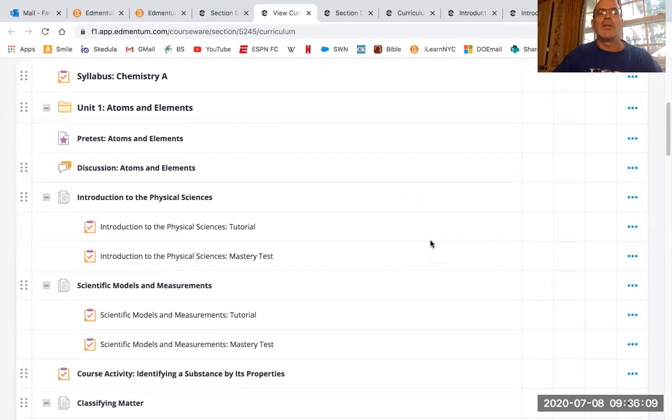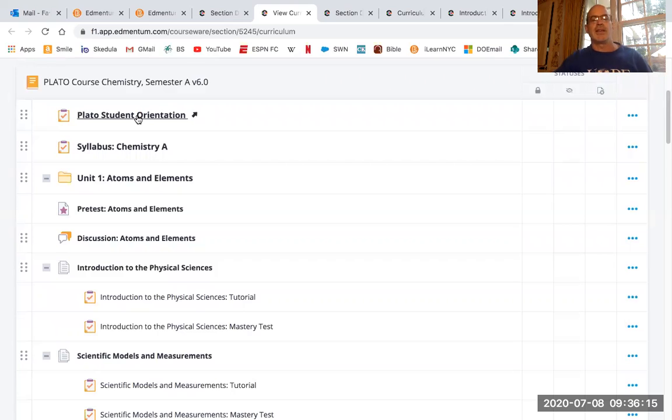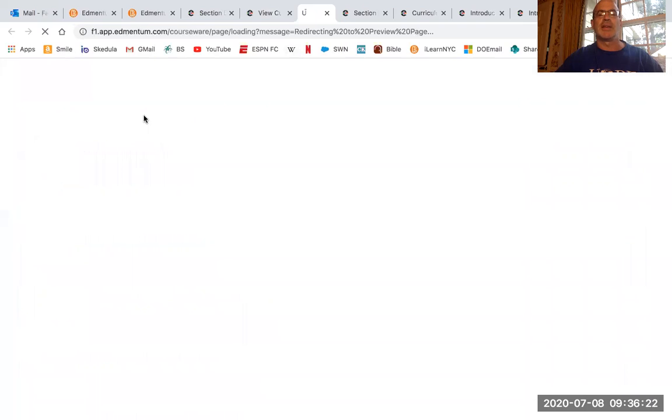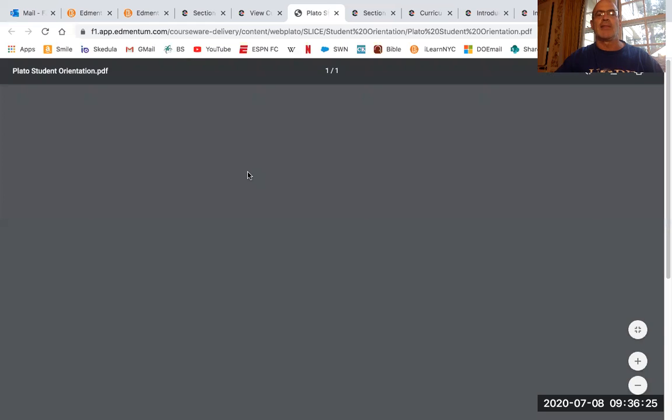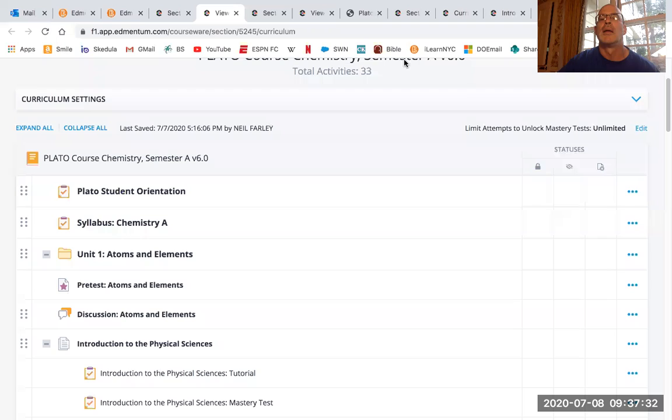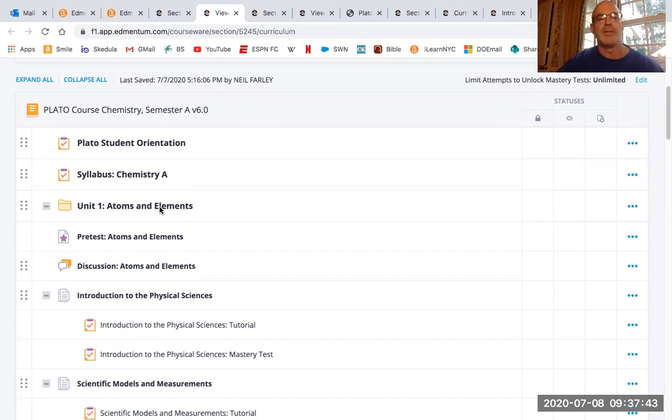So what you're going to do is you're going to go in and the first thing I asked you to do is do the Plato student orientation. That's basically just a little orientation video or it's actually like a PDF. And then it has a few videos that you can click on to just to get you oriented with Edmentum. You can look at the syllabus if you wanted to.